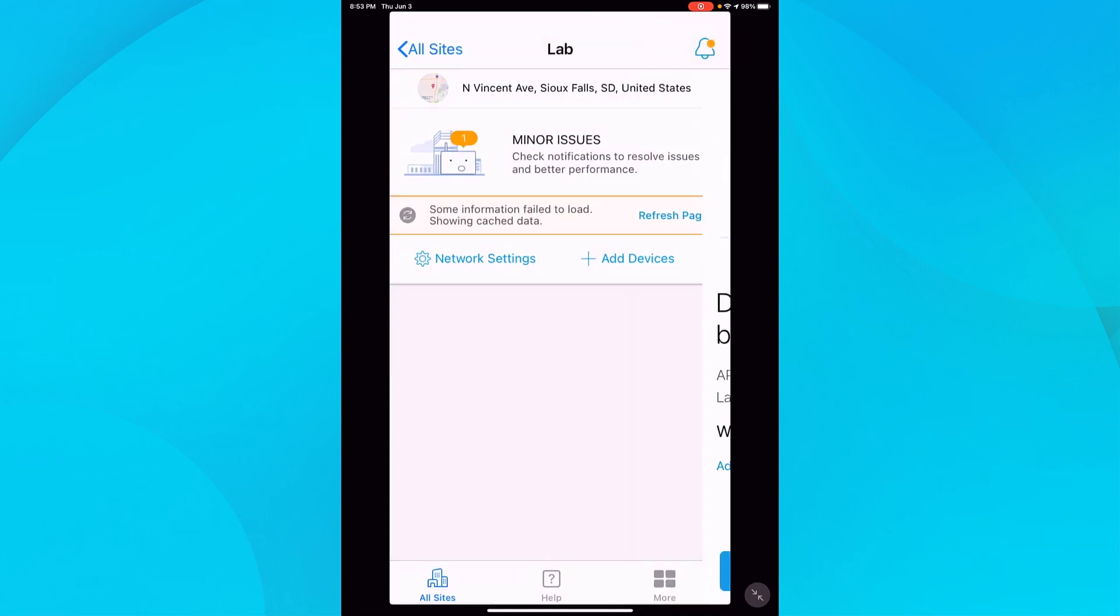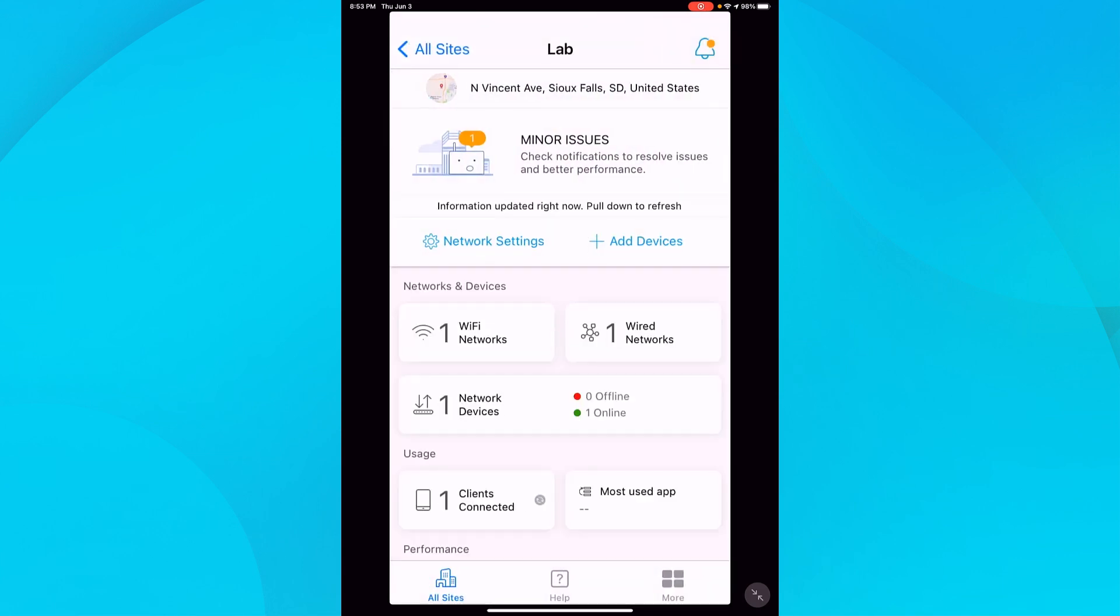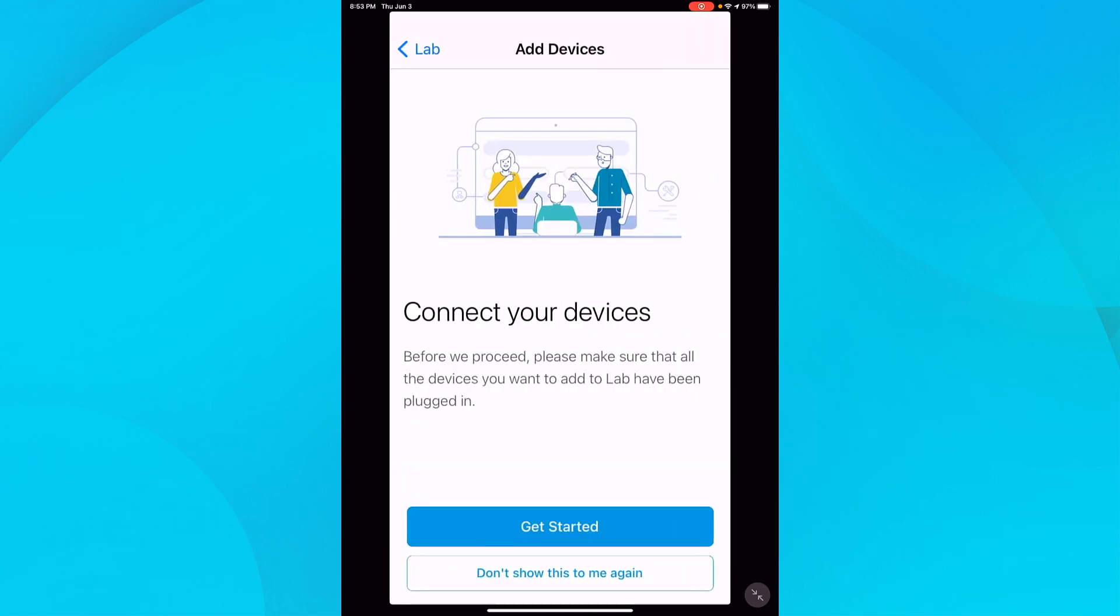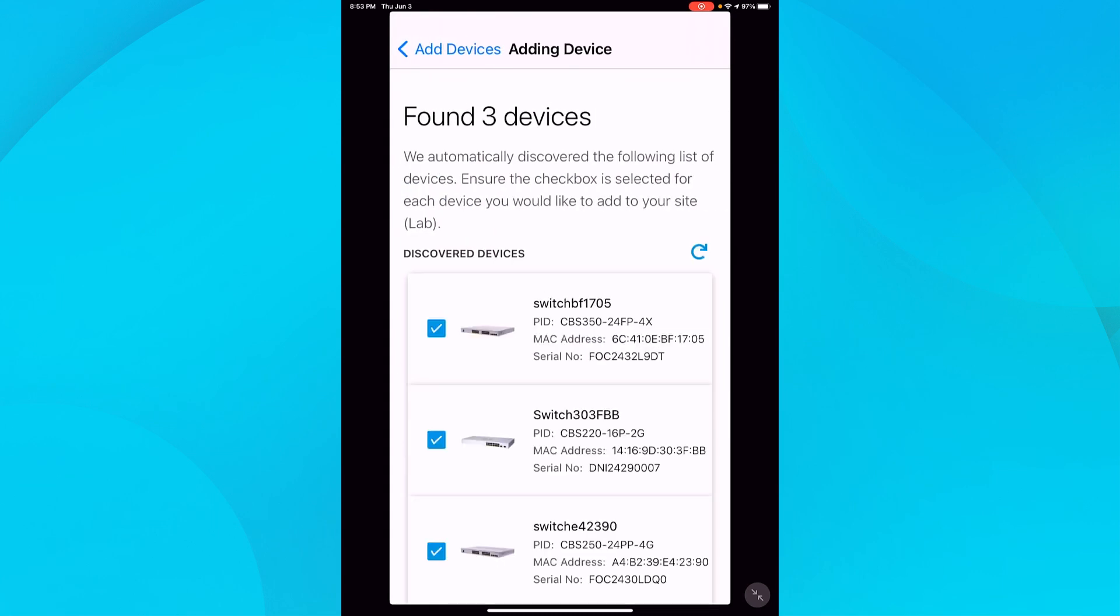This brings me to the main page for my site. From here, I will show you the other way to add devices. I'll select add devices, go to get started, and it will detect the Cisco Business devices that are out there.